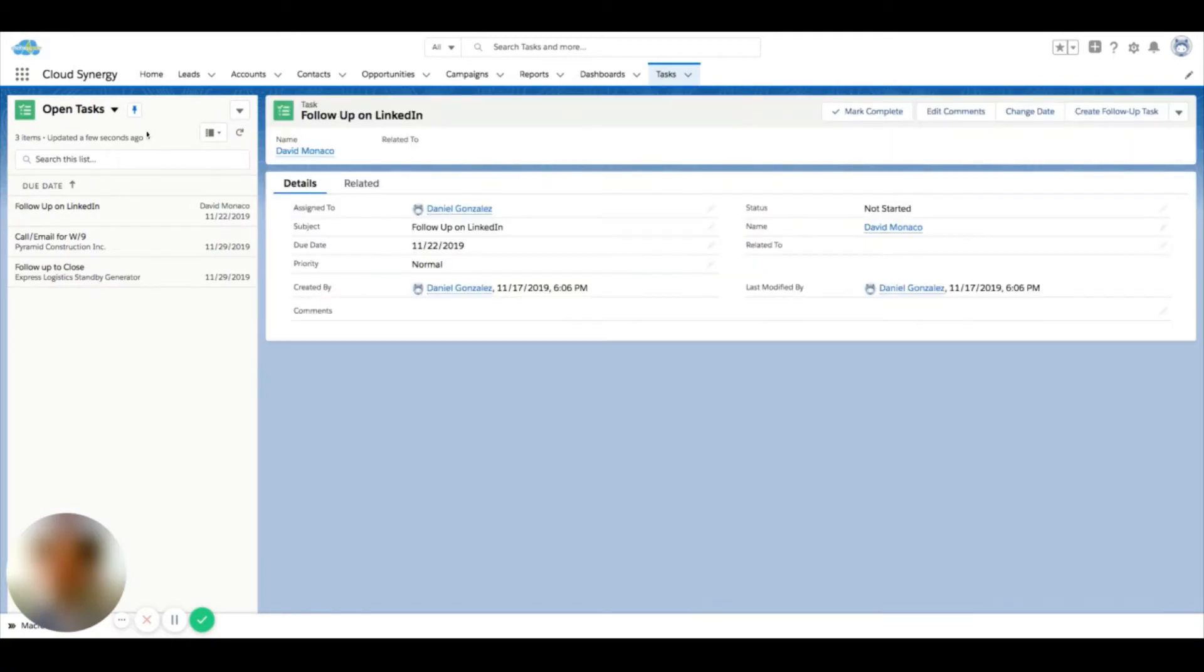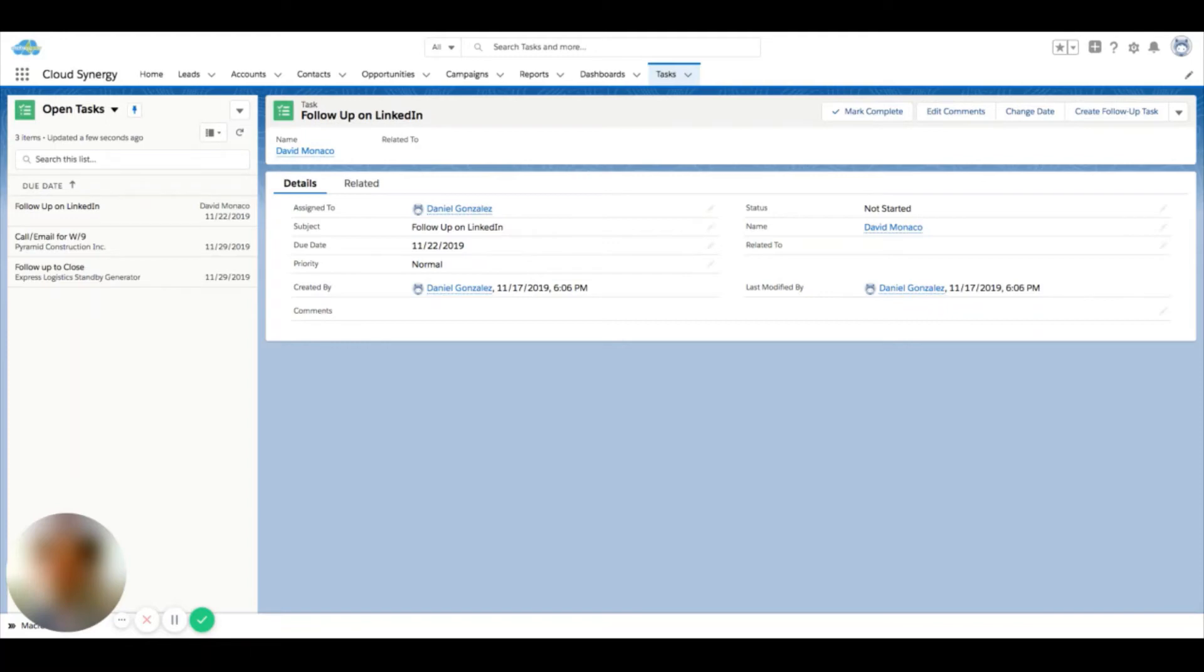A common occurrence in Salesforce is you might have tasks across different objects or tasks on a bulk of records. You don't want to click into each record to do the task or update the task.